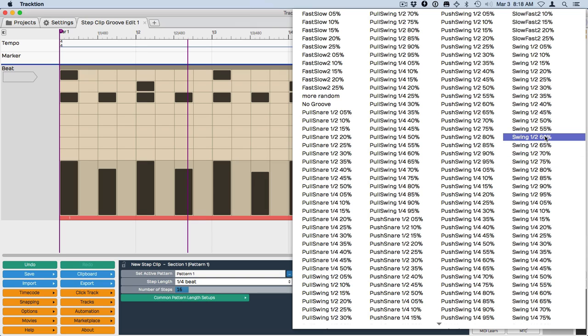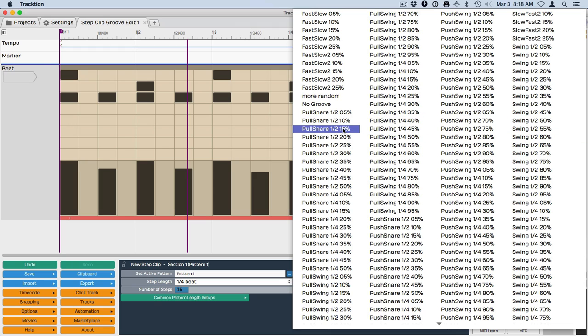And the reason is, is because groove is calculated per beat. So if you think about half, that means we're taking basically an eighth note. So we're cutting a beat in half. These are related to a beat.